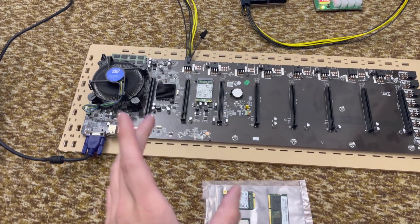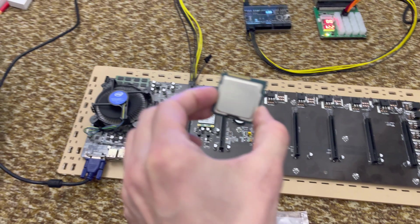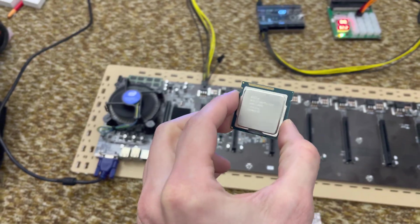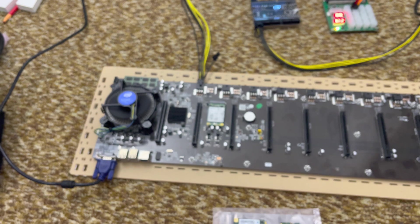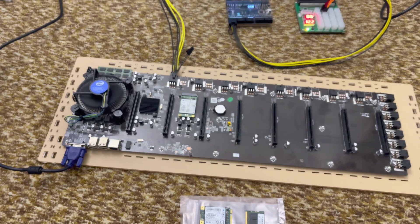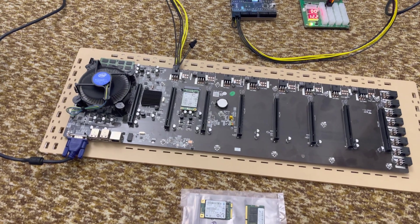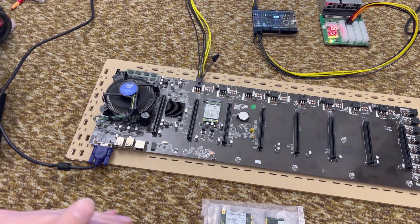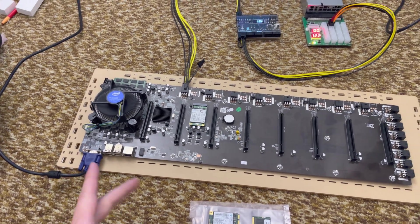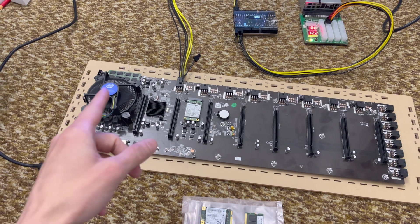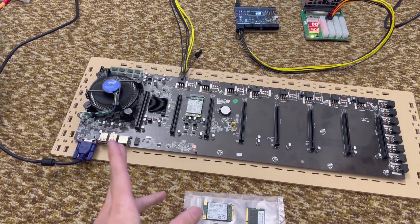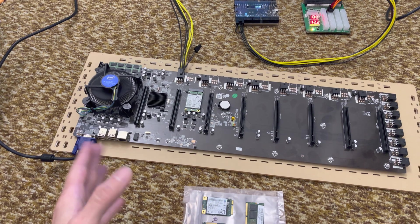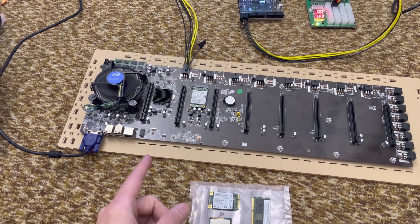I'm using an i3-3220T. And the reason for that is it's the right combination of performance, efficiency, and availability. The T means low power, which is nice because they're basically stock downclocked and they run super cool. And if you're buying them used and running on a stock cooler, it's nice to know that most likely they will run cool in their previous life because they're so low power, they're easy to cool.